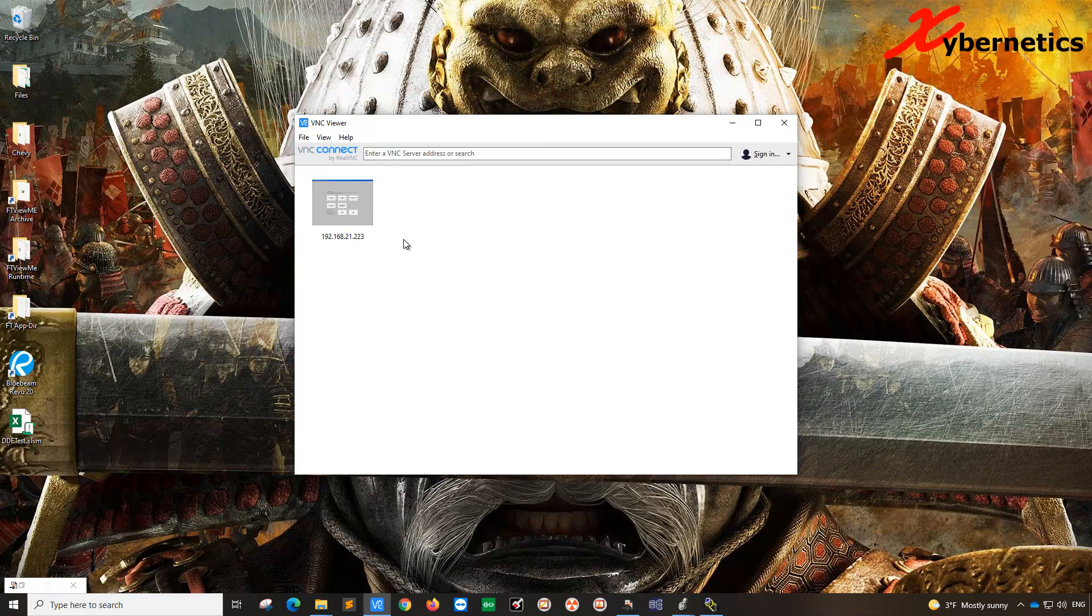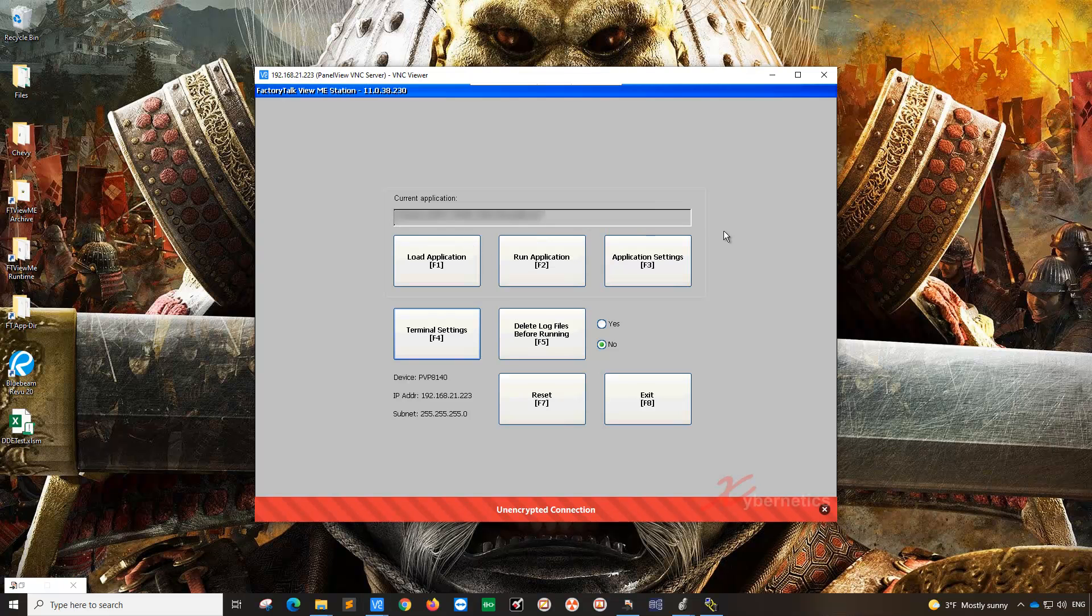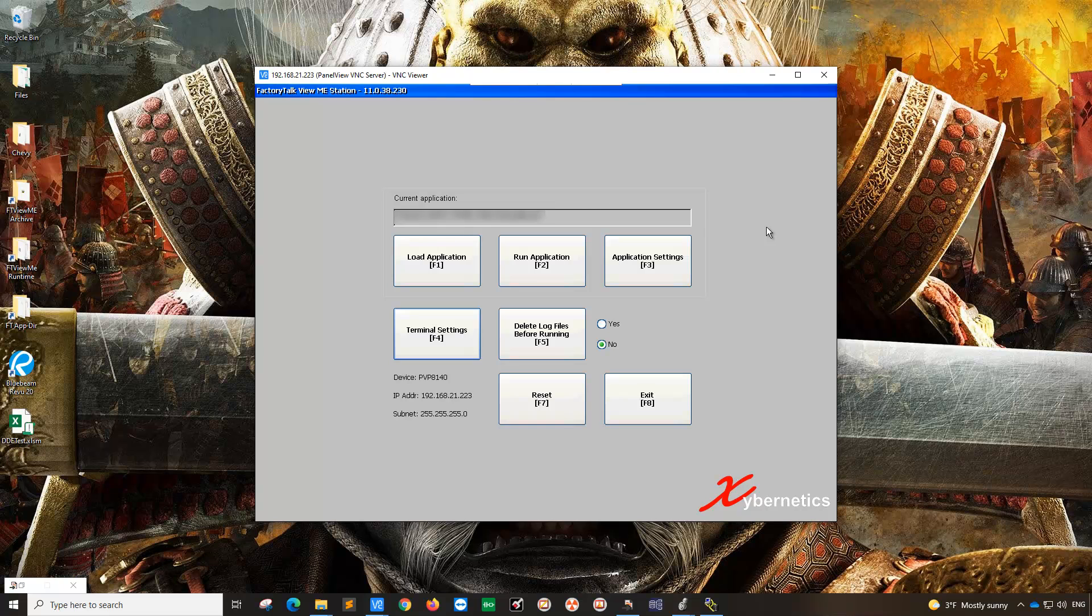Once you set the IP address of your PanelView on this VNC Viewer, double click to open that session. In order to access your RAM, you have to be on the configuration terminal as shown. Once you get to this stage, click on F4 or terminal setting.